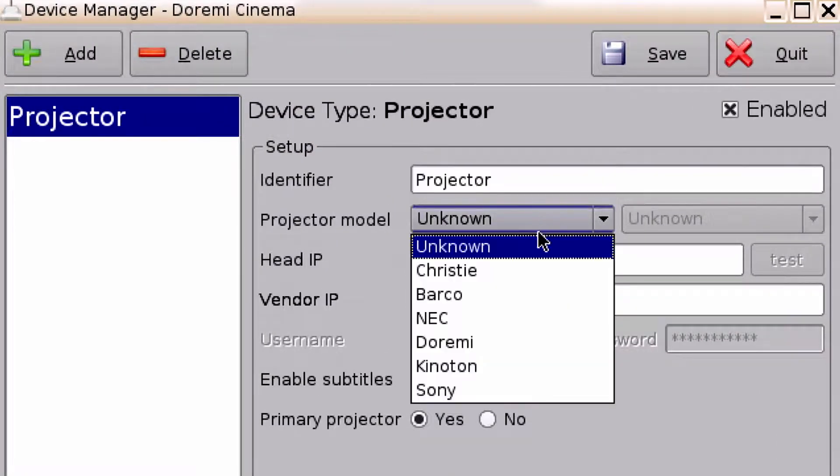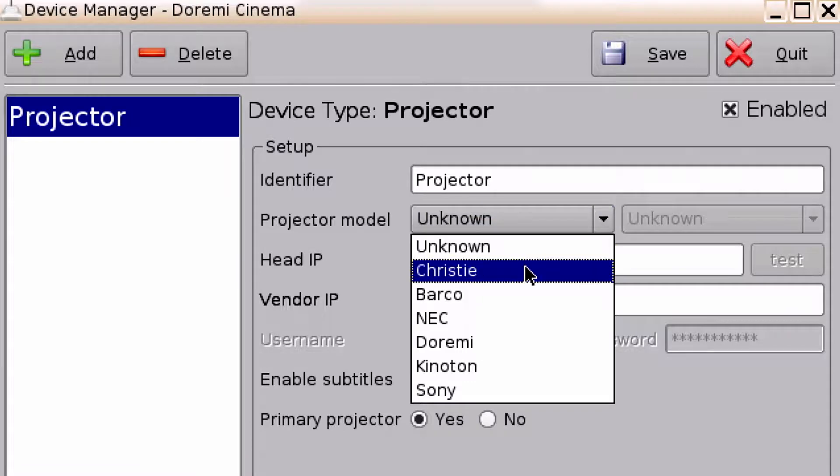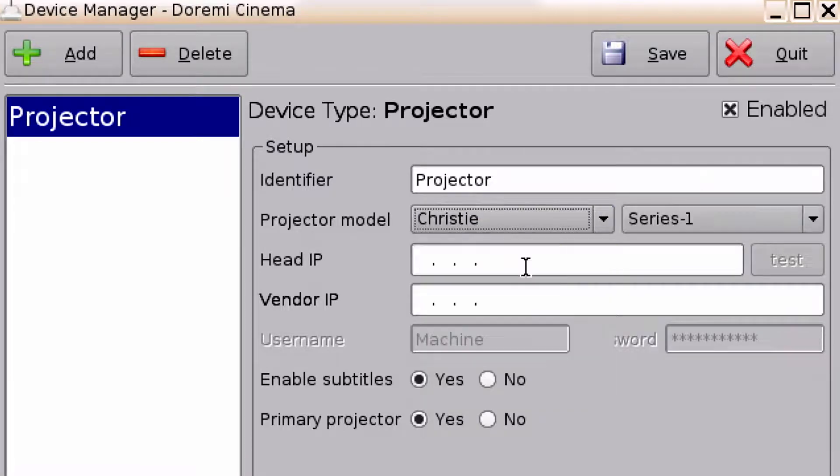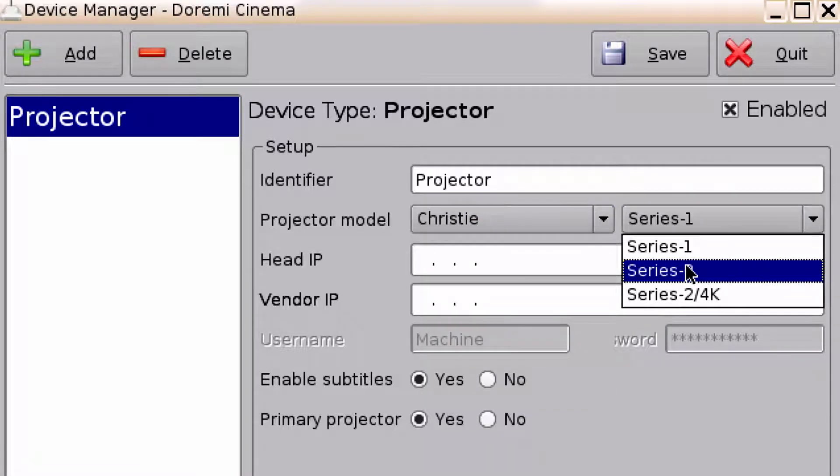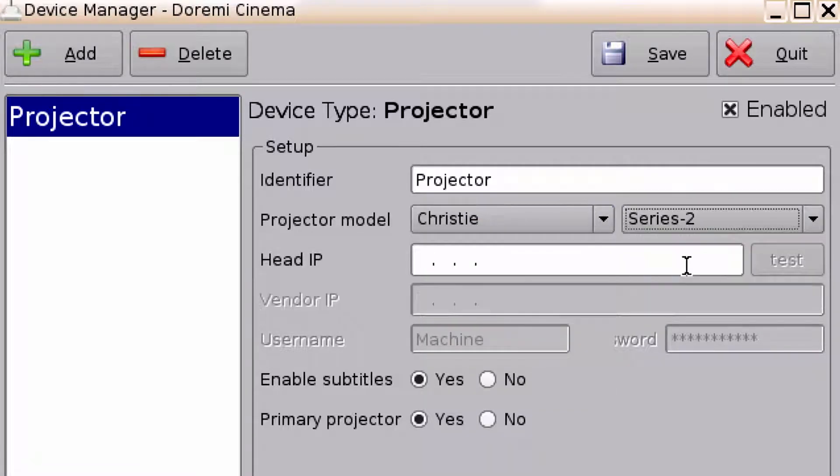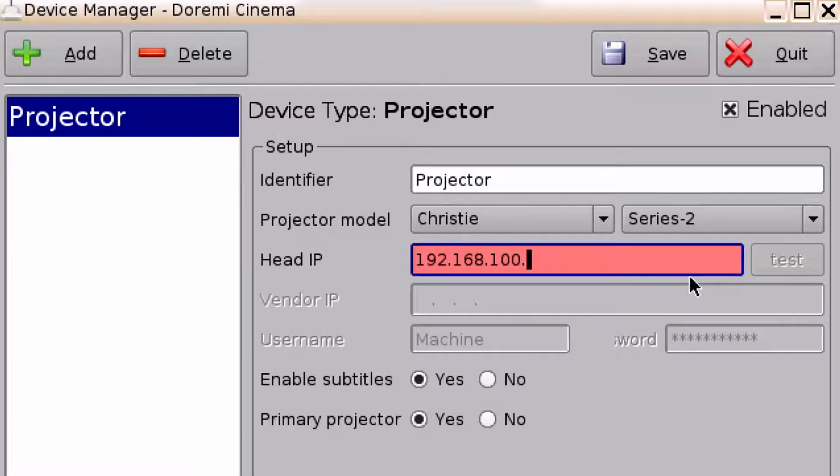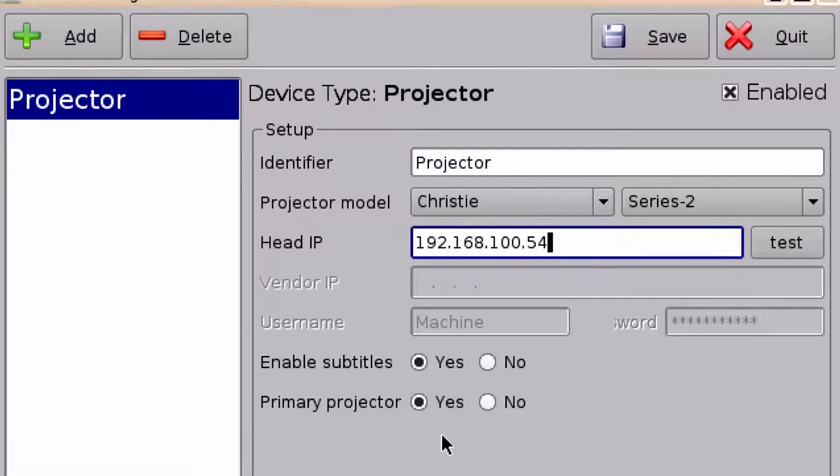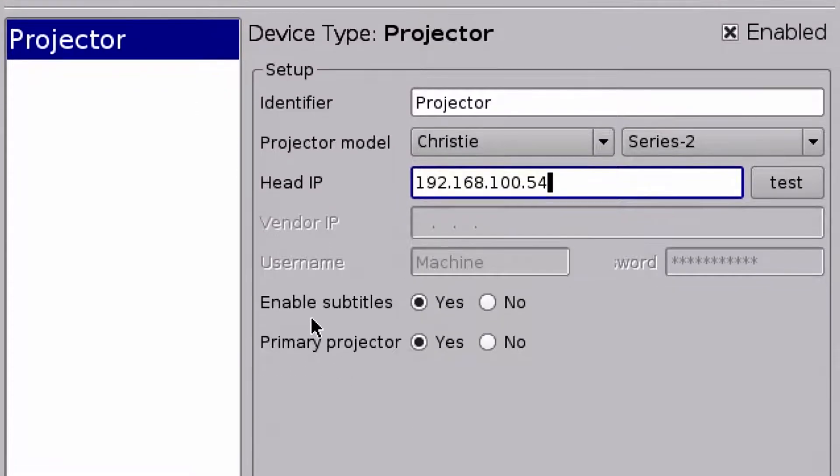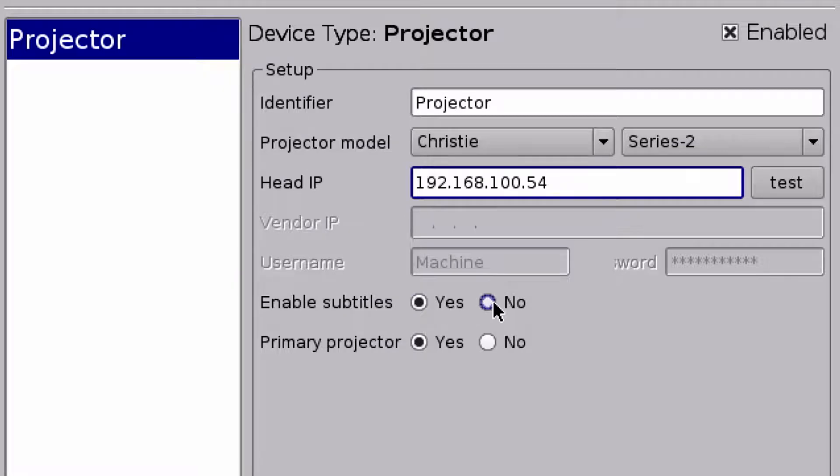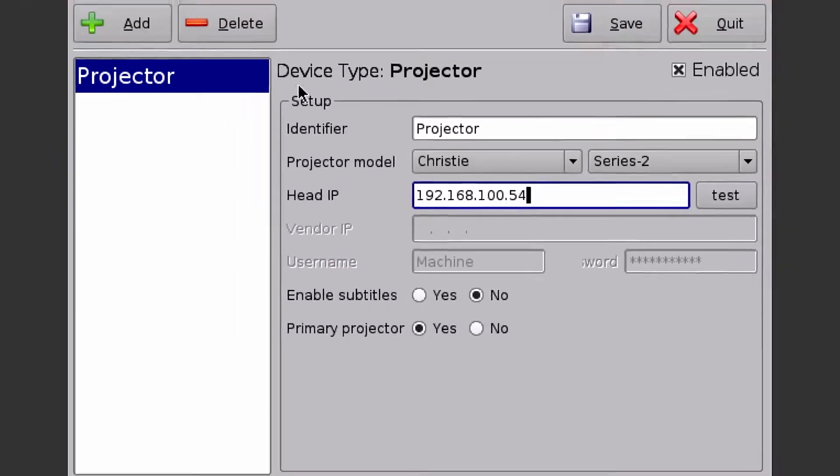For projector model, for this example I'm going to select Christie. Submodel would be Series 2. I'm going to give it an IP address. You can also choose to enable the subtitle engine within the projector, but for this example I'm going to say no. And this is going to be my primary projector, so I'm going to keep it as yes.